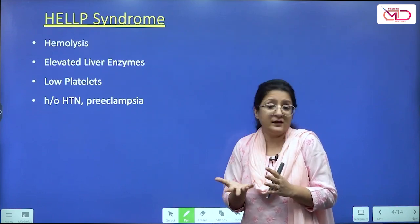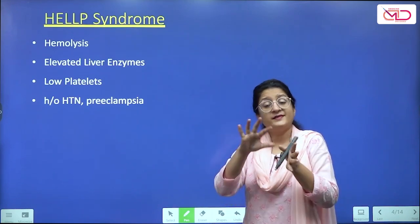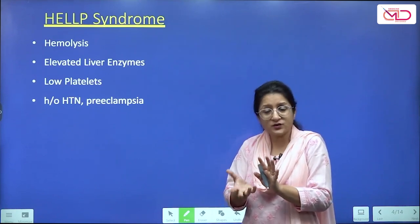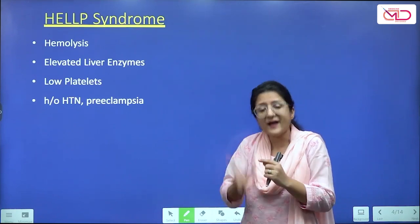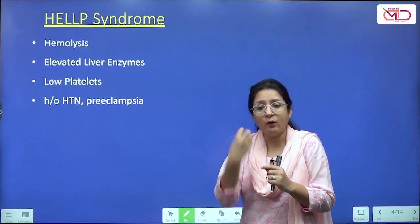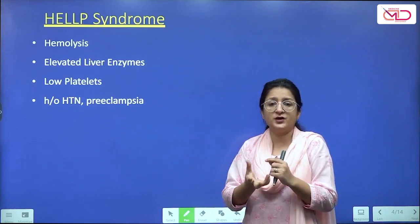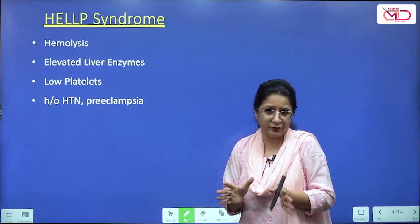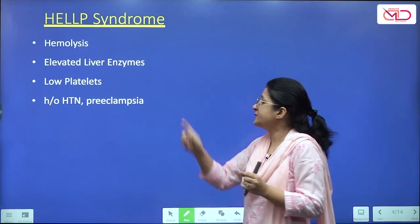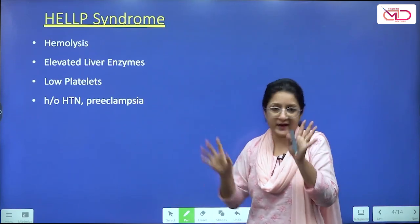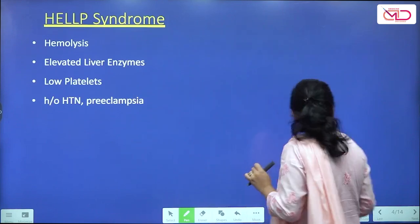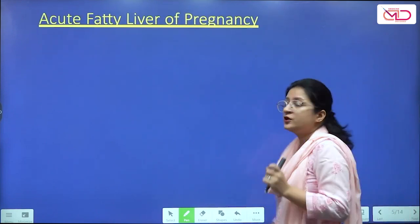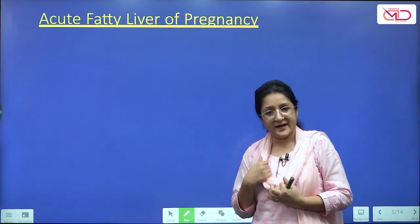A very important point to remember is that about 10% of HELLP syndrome cases may not have a history of hypertension, preeclampsia, or even proteinuria. This can complicate diagnosis-making. When there is no history of hypertension, proteinuria, or preeclampsia, the diagnosis is often delayed and confusing. But most of the time a history of hypertension and preeclampsia is going to be present.